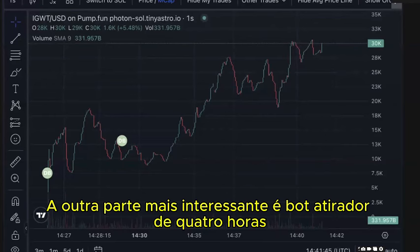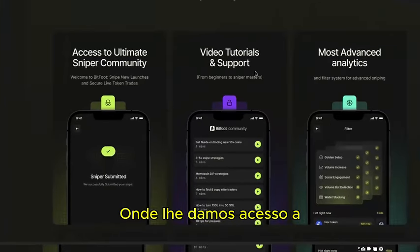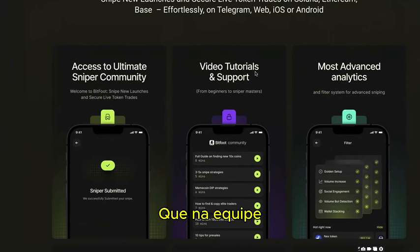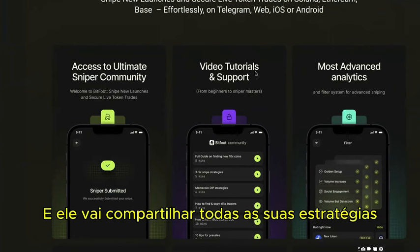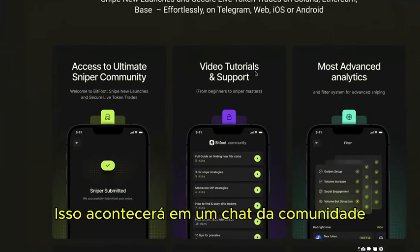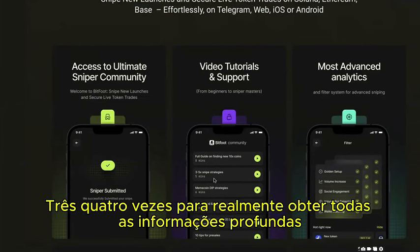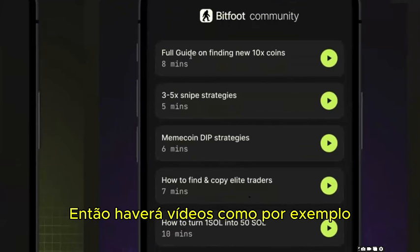Our sniper bot includes a community platform giving you access to strategies on how to be most profitable in the market. We're lucky to have on the team an expert meme coin trader who had seven-figure profits in the last meme coin cycle. He will share all his strategies in a community chat, and on the other side we'll also have an academy with pre-recorded videos so you can re-watch them multiple times.